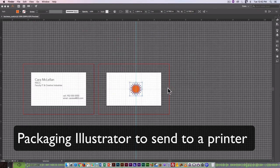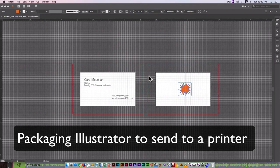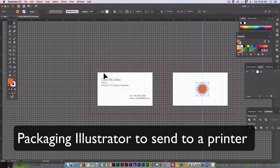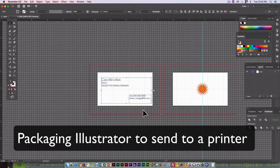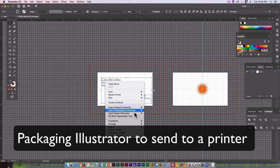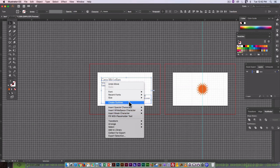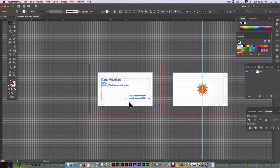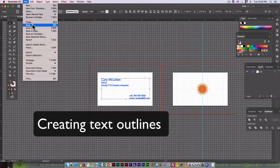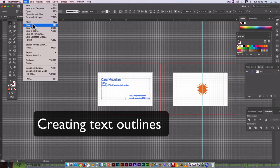Now, if I wanted to make sure that my fonts were going to look exactly the same no matter where this was opened, I would actually make the fonts into outlines. So select the text. Right click on it. Create outlines. And then, before I do, I'm not going to save this because I want the text in my original Illustrator file to remain editable, and it's not editable as text when it's outlines.